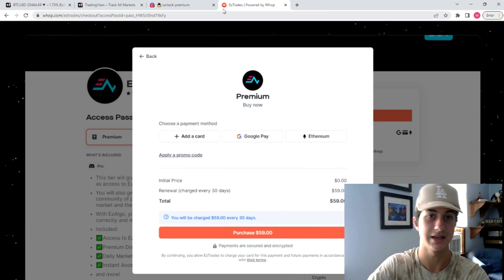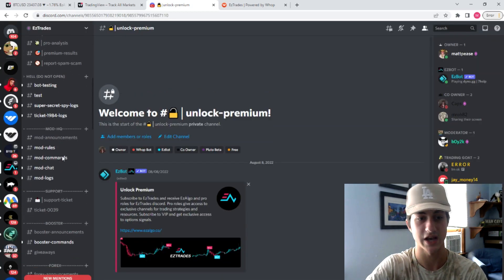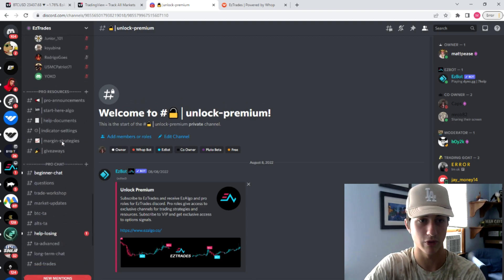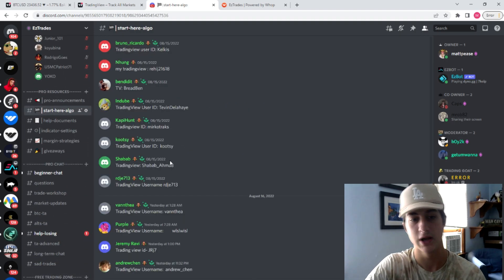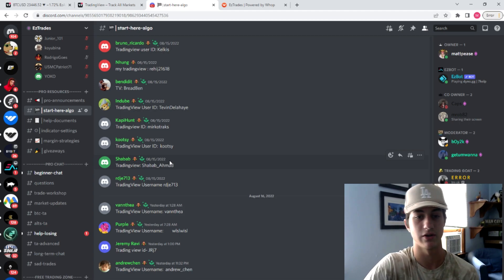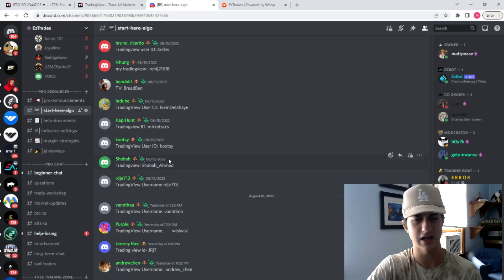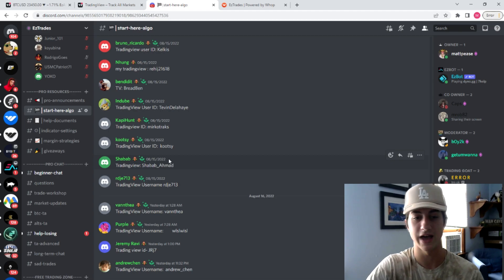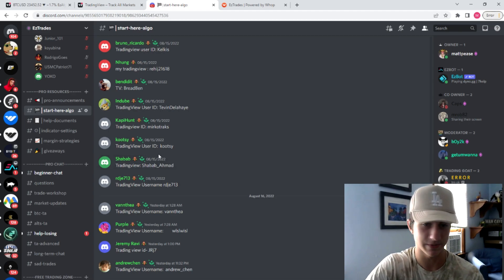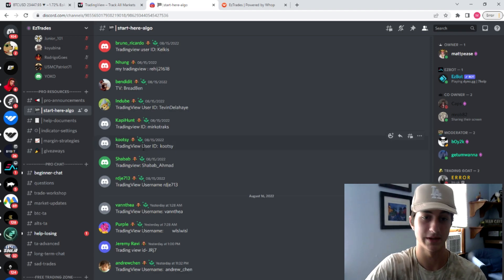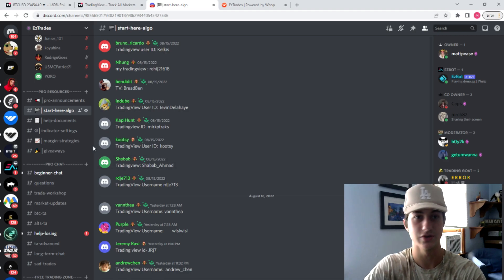That will give you pro access and then the channel to actually enter your TradingView username. Some people hit me up after they get EasyAlgo and say, how do I get the indicator? You have to connect through Discord through the WAP.com platform. Then you'll go to the Start Here Algo section of the Discord, put your TradingView username right there in that channel, and you will have access to EasyAlgo usually within around eight hours. If I'm on, I'll add you immediately — I do have to sleep as well — but as soon as I wake up, I'll add you to the indicator and you can get started.